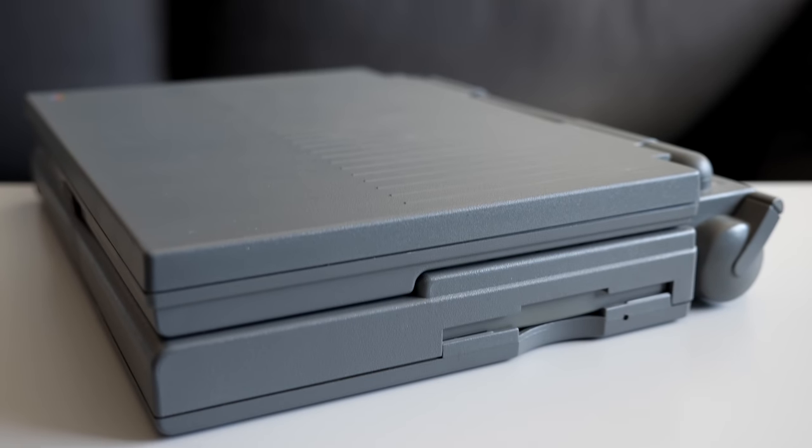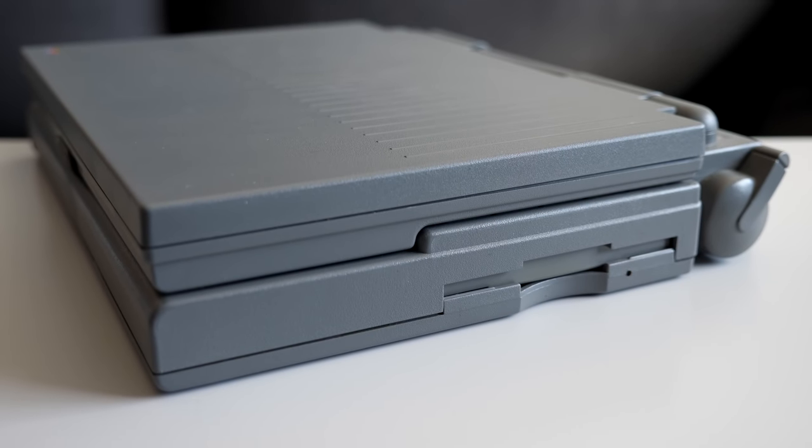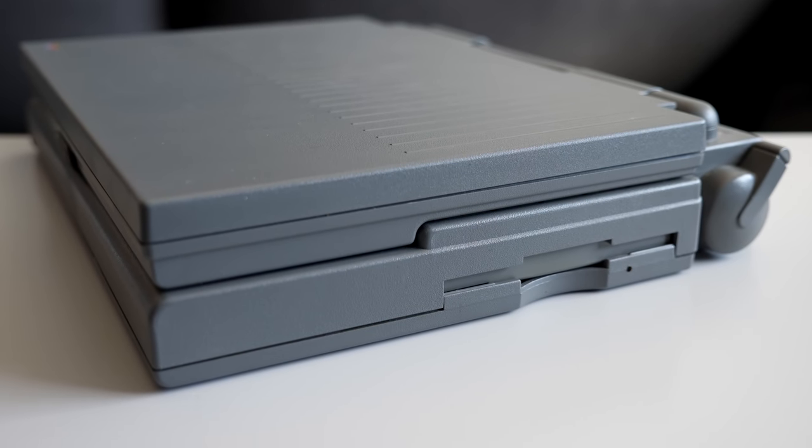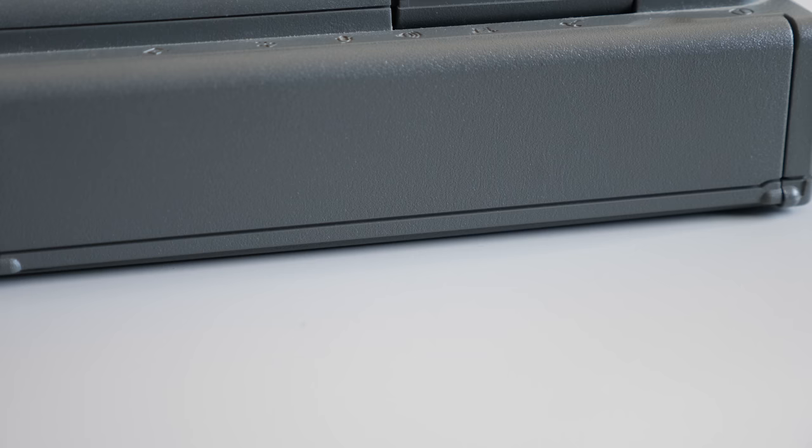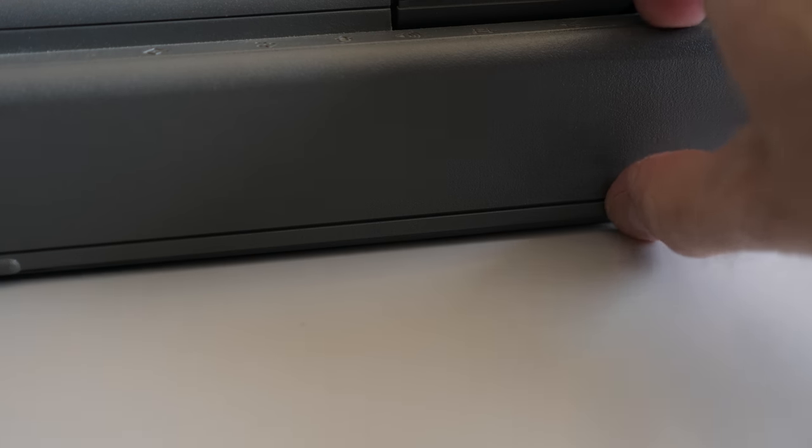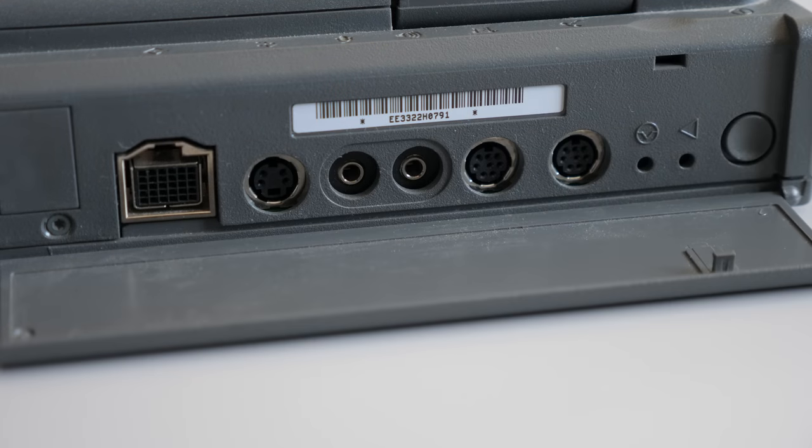There's nothing fancy about it. The floppy drive is on the right side, and all of the I/O ports are covered by a door on the back.